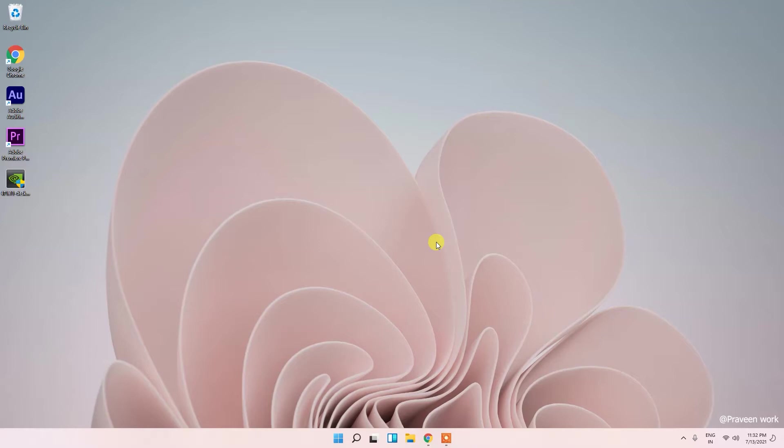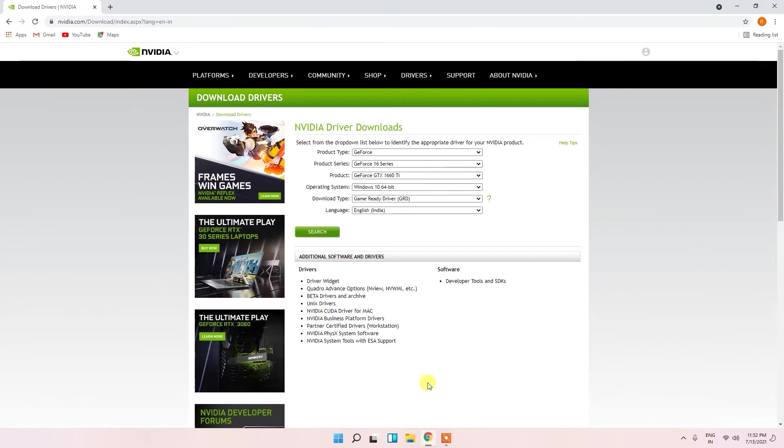So let's go and update the graphic card driver of this NVIDIA graphic card. Here in my scenario I have NVIDIA GTX 1660 Ti. First go to the description and open the description link. When you open the description link you will get the screen where you can see all the drivers are listed.